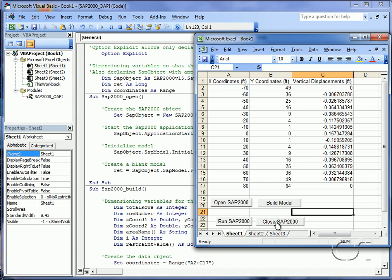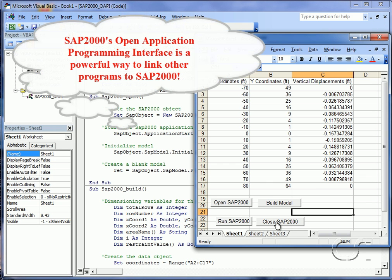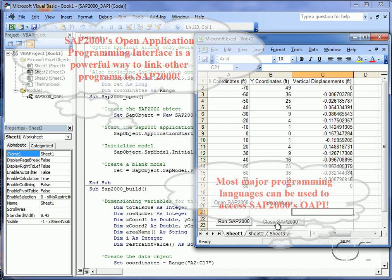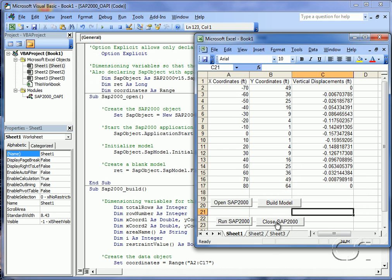In summary, SAP2000's OAPI functions provide a convenient way to link SAP2000's powerful modeling, analysis, and design capabilities to other applications. Although this example used Excel and its VBA language, most programming languages can be used to access these OAPI commands. This concludes this tutorial on the OAPI application programming interface.